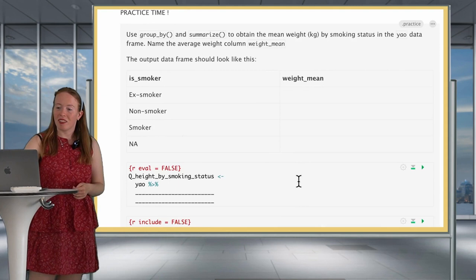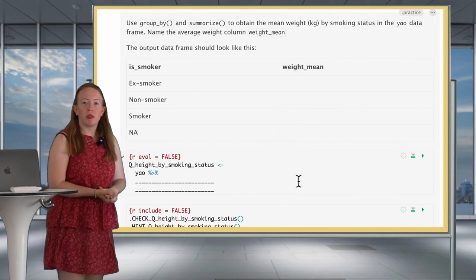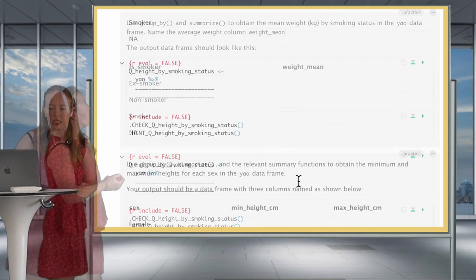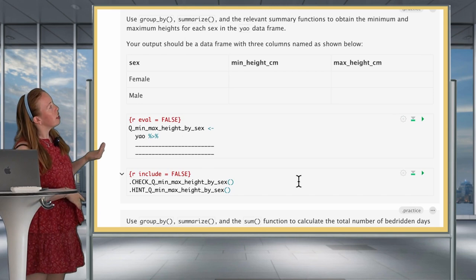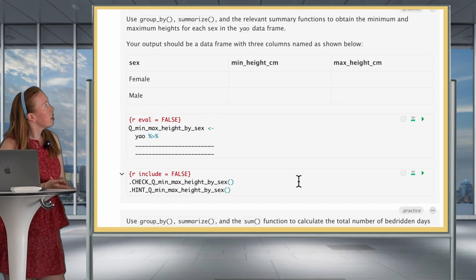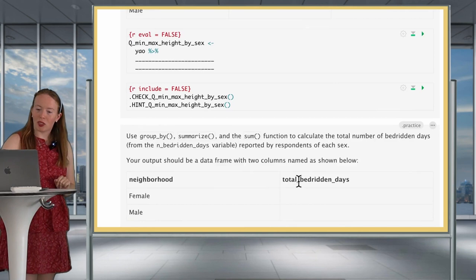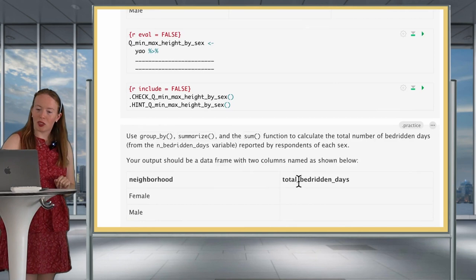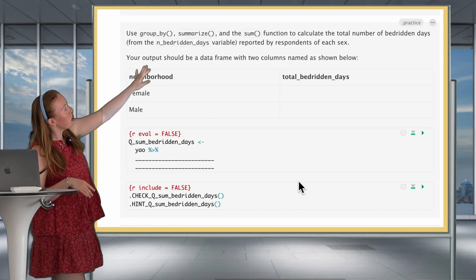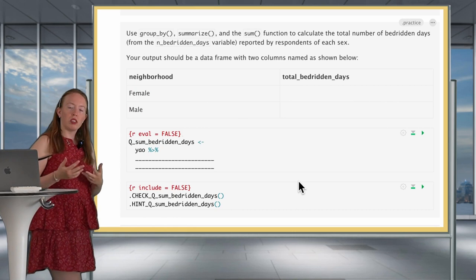Next practice question: use group_by and summarize to obtain the mean weight by smoking status in the Yaounde data frame. For the second question, use group_by and summarize to obtain the minimum and maximum heights of each sex. And for the third question, use group_by, summarize, and sum to calculate the total number of bedridden days using the variable n_bedridden_days reported by respondents of each sex.